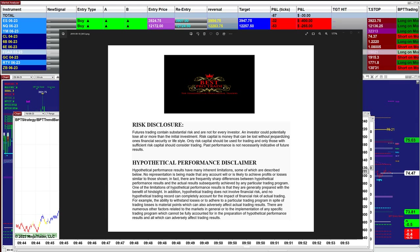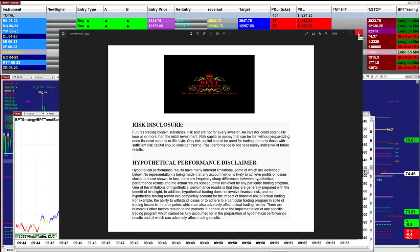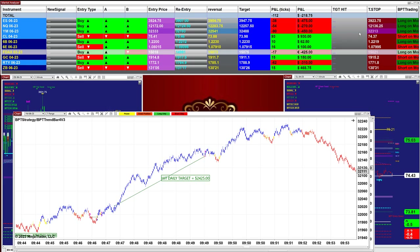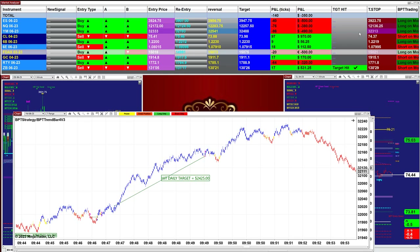Good day everyone and welcome. Before we start, we have a disclosure — please be aware of risk in futures trading. Today is Monday and it was a very good day. We don't have any more open positions on any charts, but we're going to show some of the charts — we're not going to bring everything down.